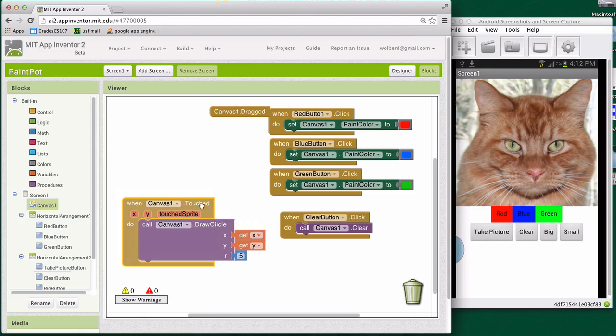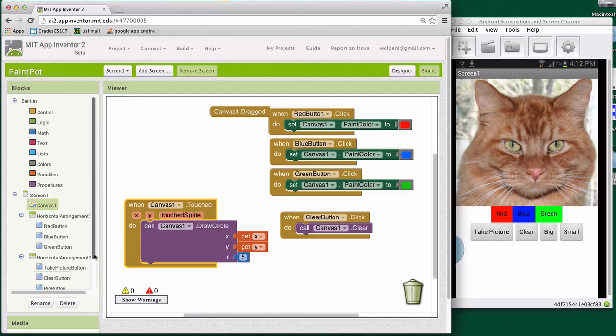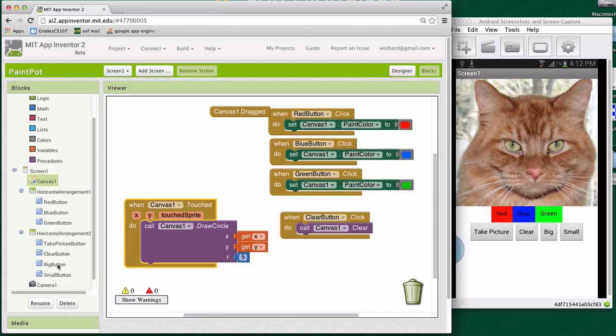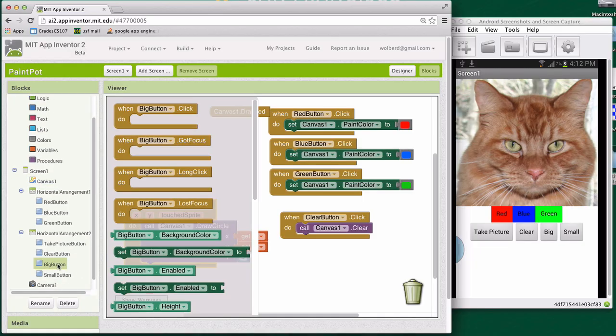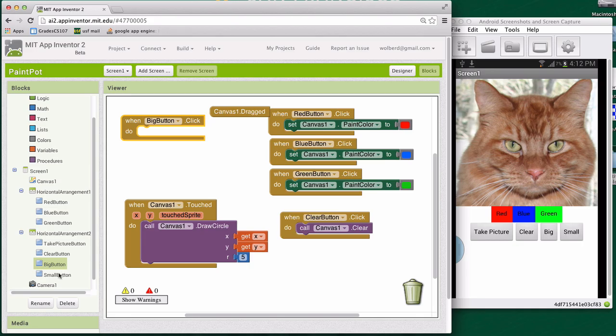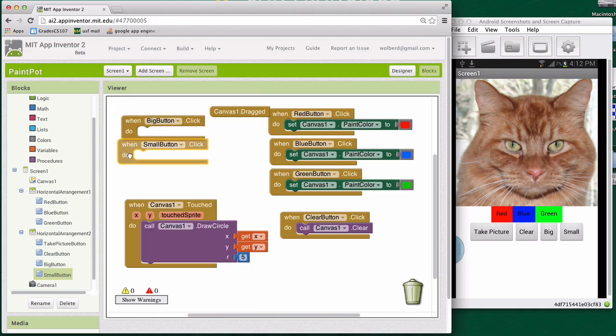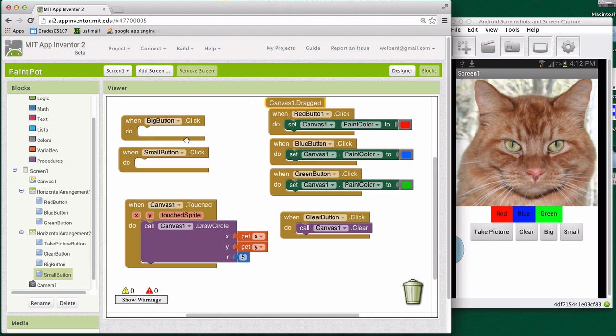So I do care about the touched event on what we're doing here. And what I want to do is deal with this big and small button. So I'm going to go to big button and small button and grab their click events. There's small button dot click.